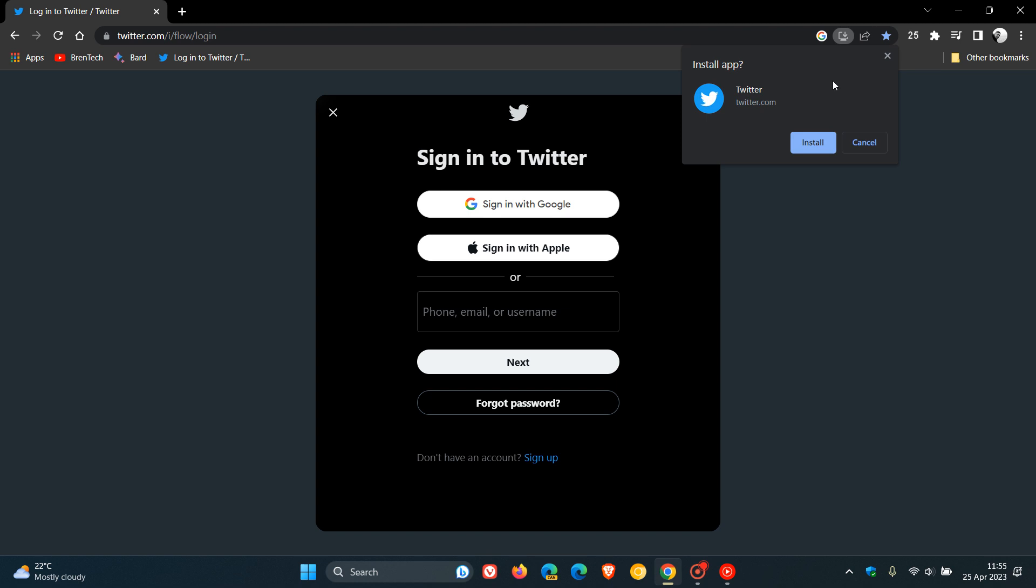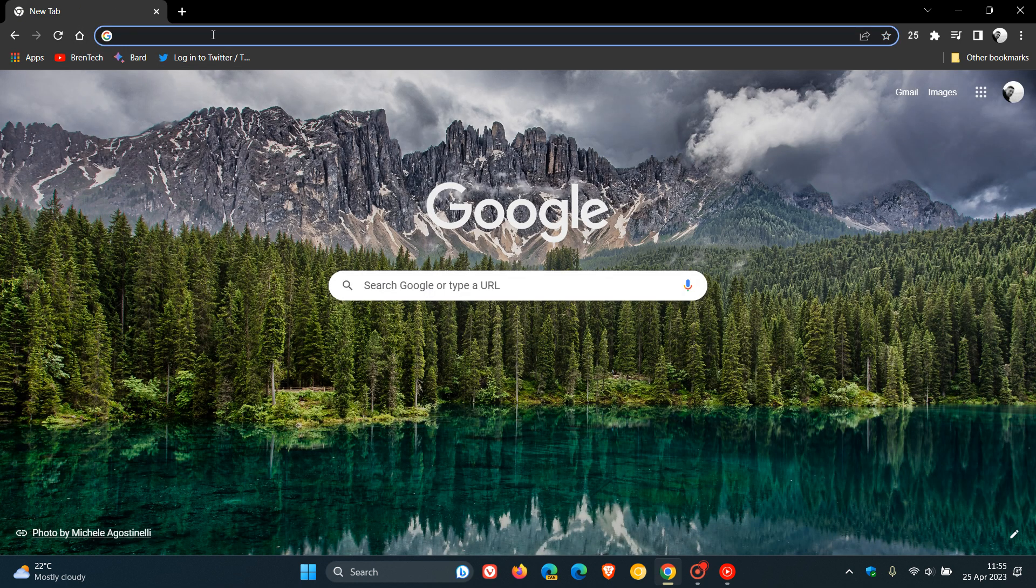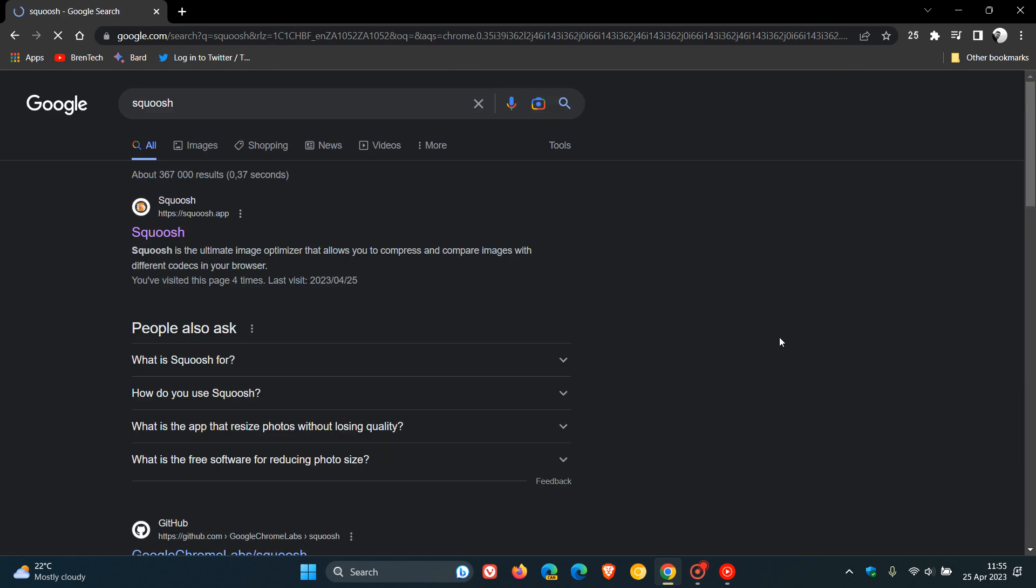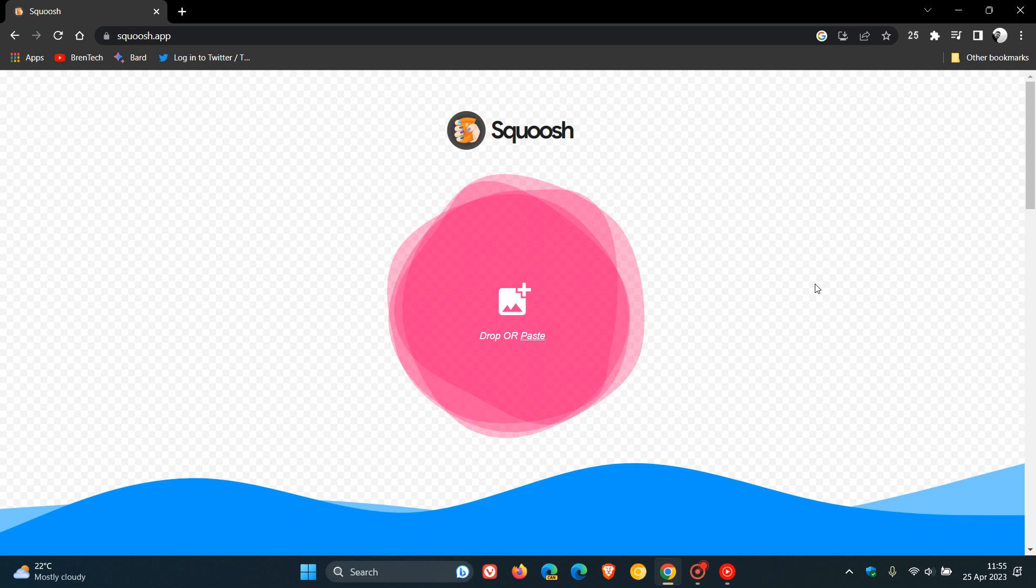So let's head to another example. I'm going to use Squish as an example for this second installation option, which Google is now testing.